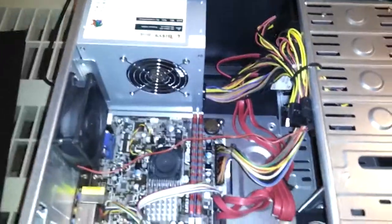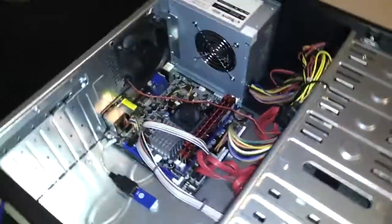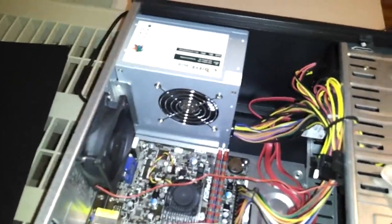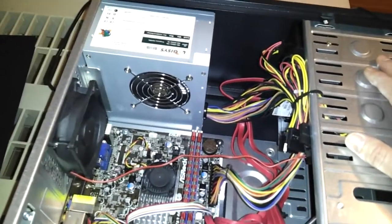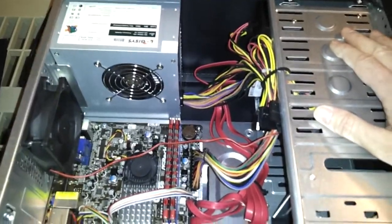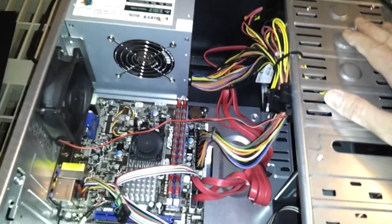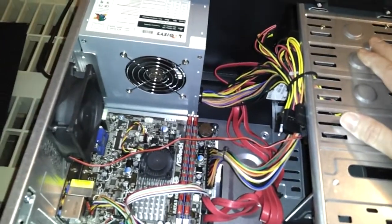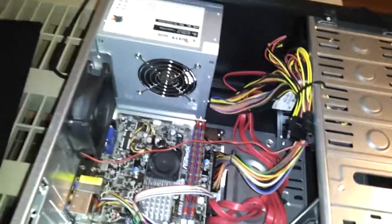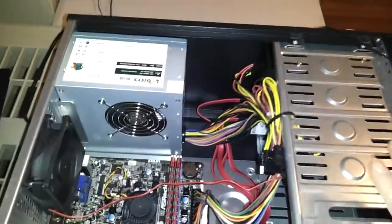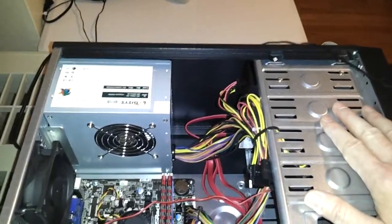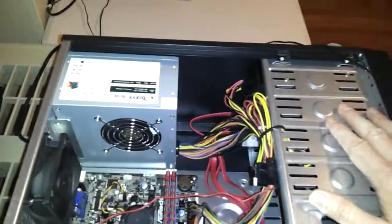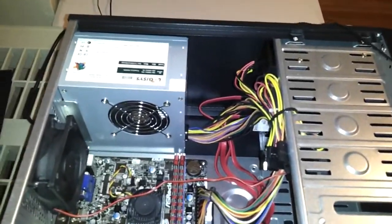If you search the internet for 4-bay network-attached storage, they're well over $1,000, some even $2,000, like Netgear, Linksys, or D-Link. They're way expensive. I could make this and make a profit off of it for roughly around $500 to $600, easily.